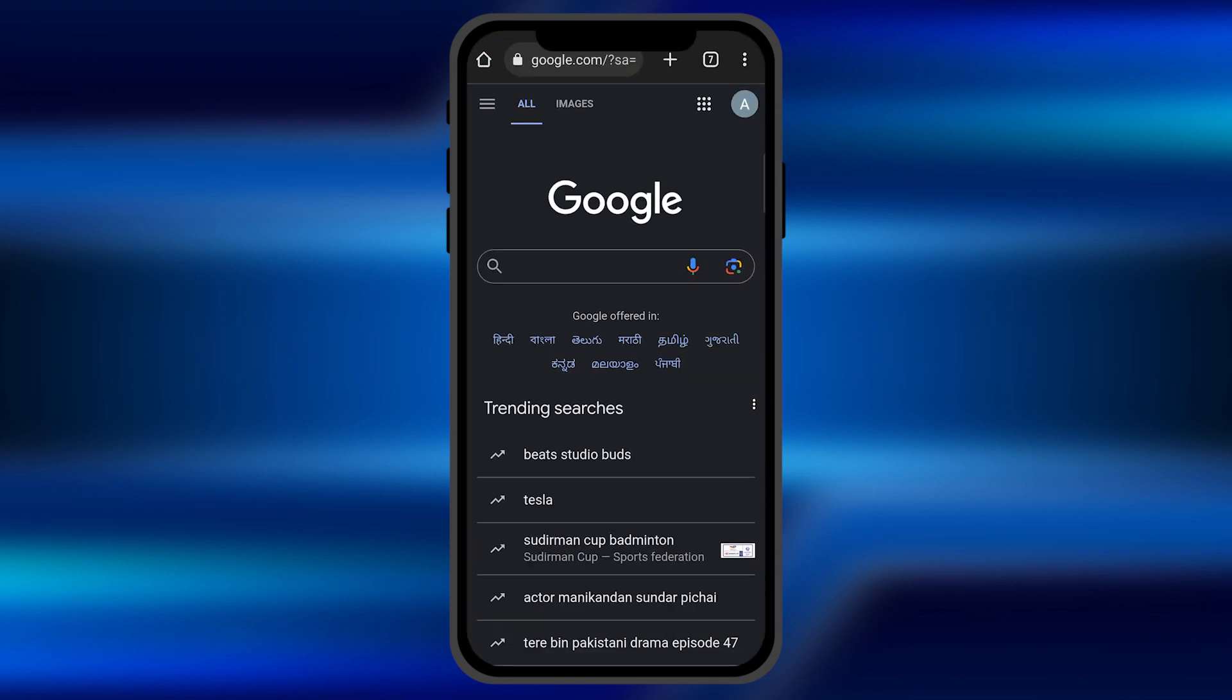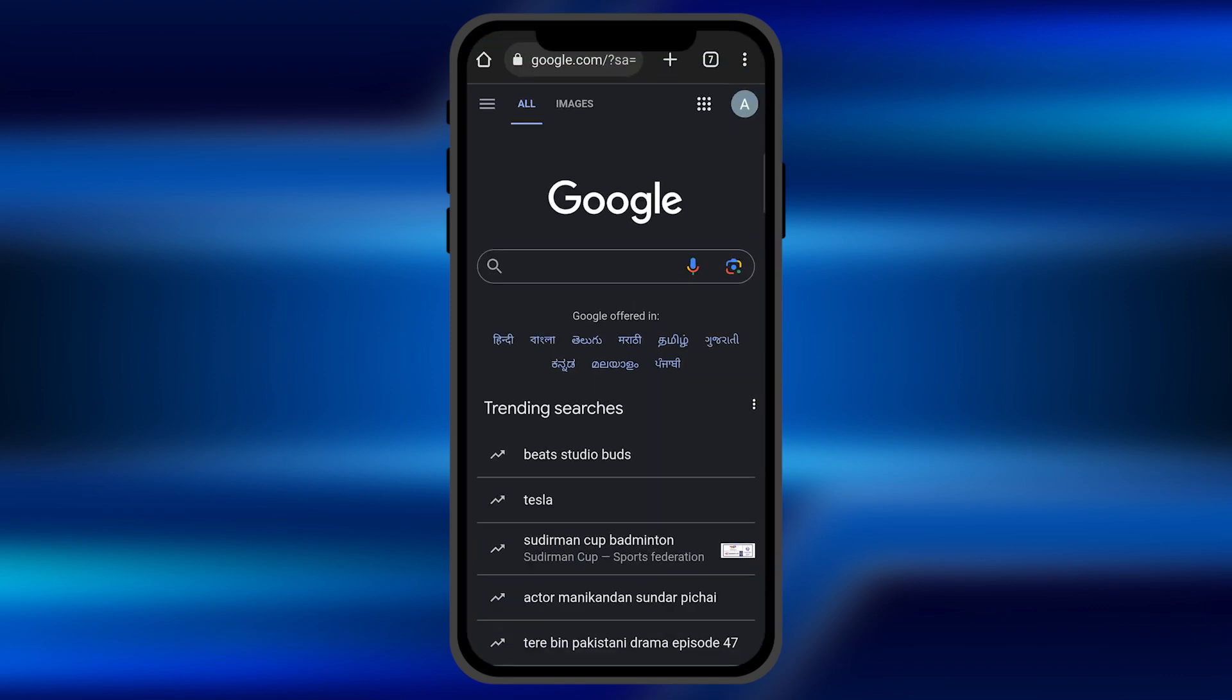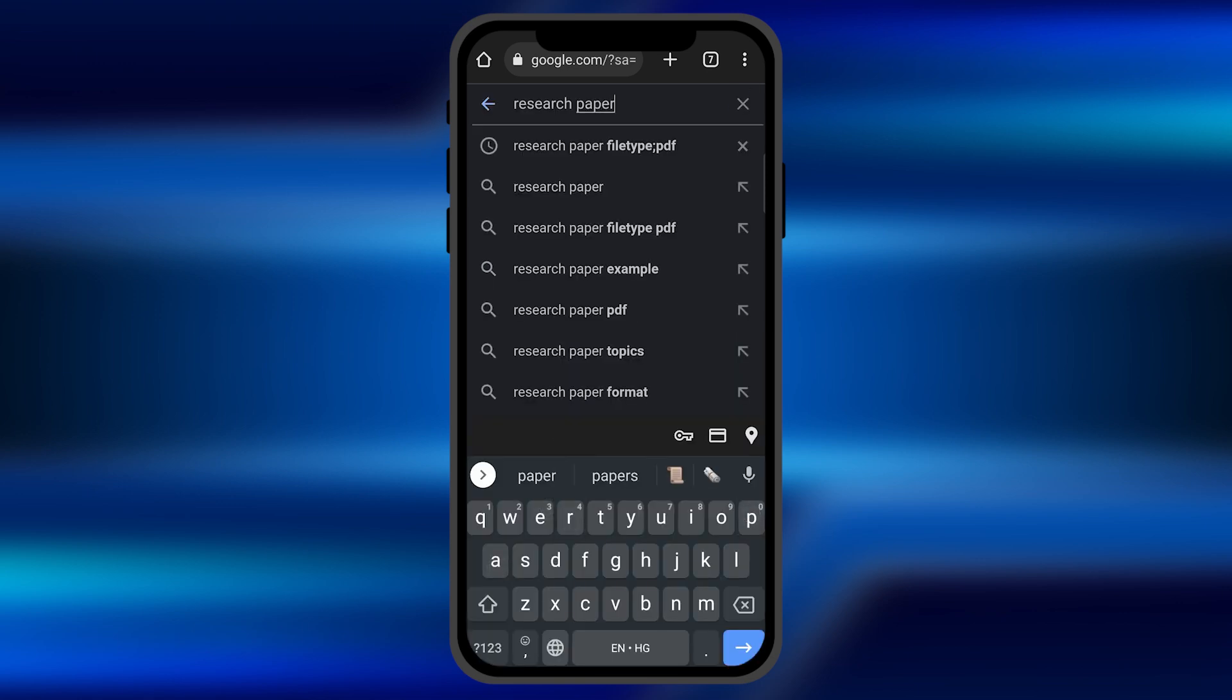Once you open it, you need to search the content you want to download or you want to see. Like if I write research paper over there.